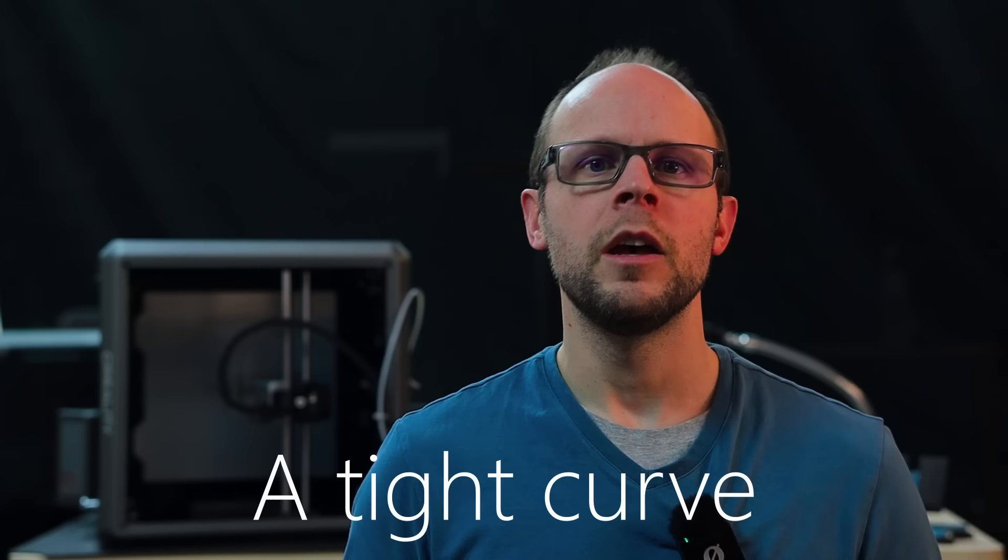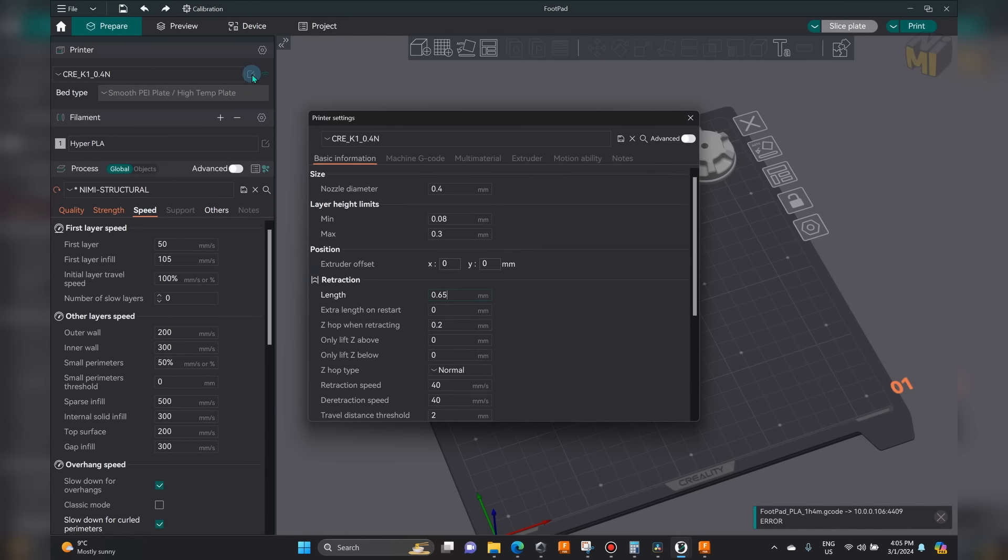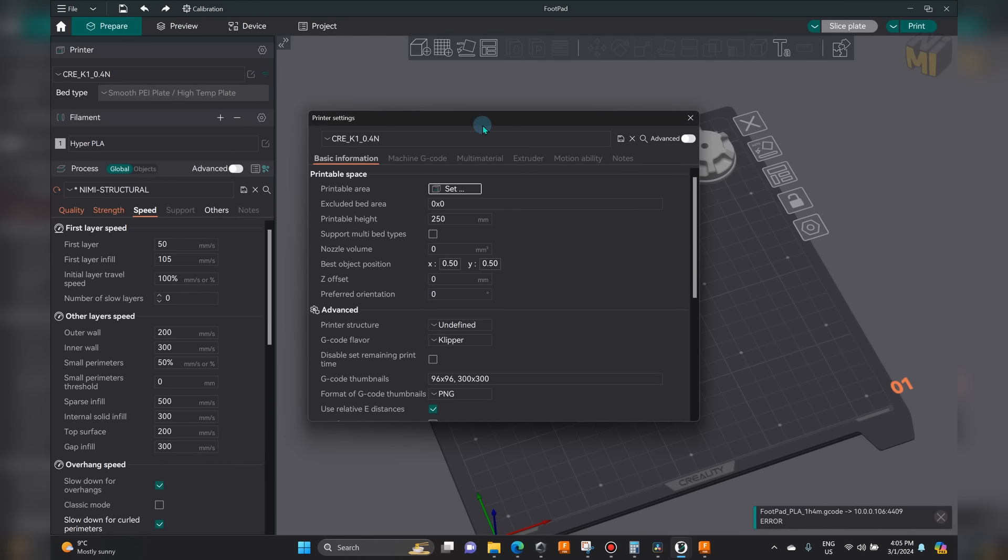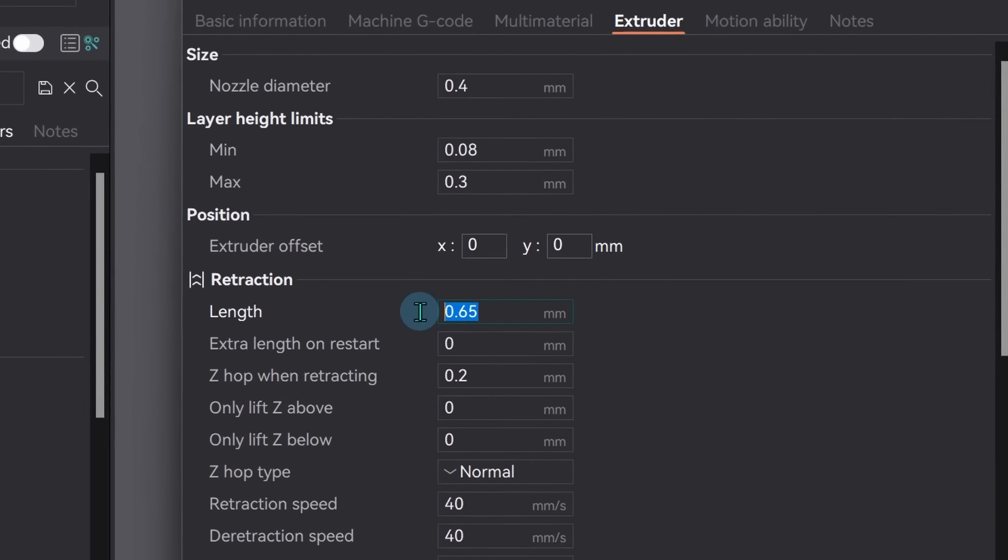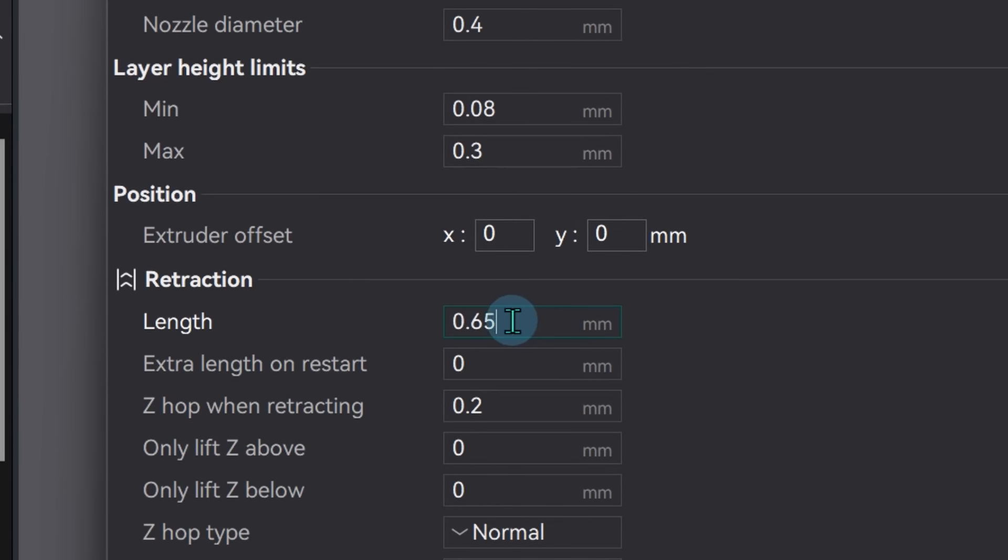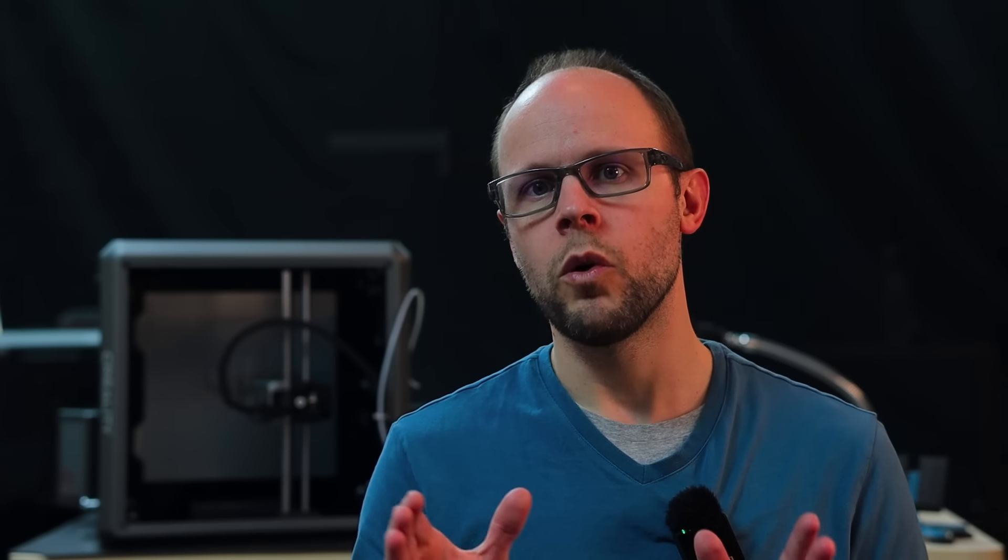And now we can say for certain that it does take more force to pull filament through a tube with a curve. Pushing also seems to take more force as well. However, if we look at how much pushing or retracting we're doing at our direct drive setup on the printer, it's pretty minimal and there is enough leeway inside the tube for retraction before it becomes a problem.